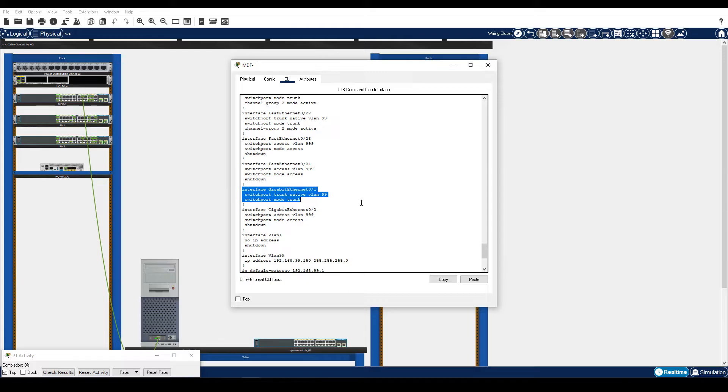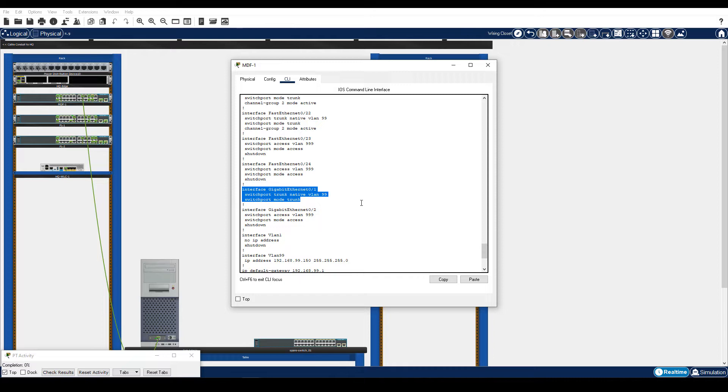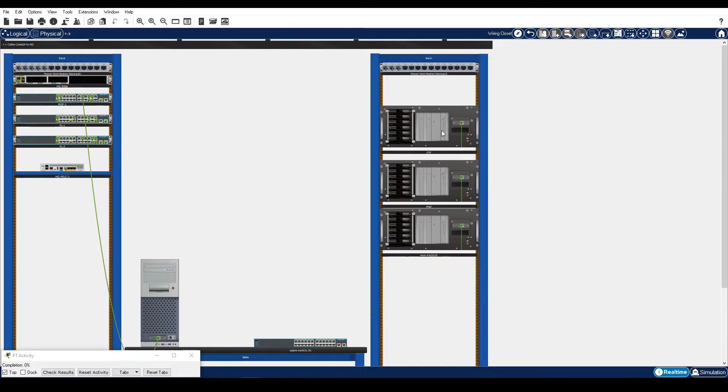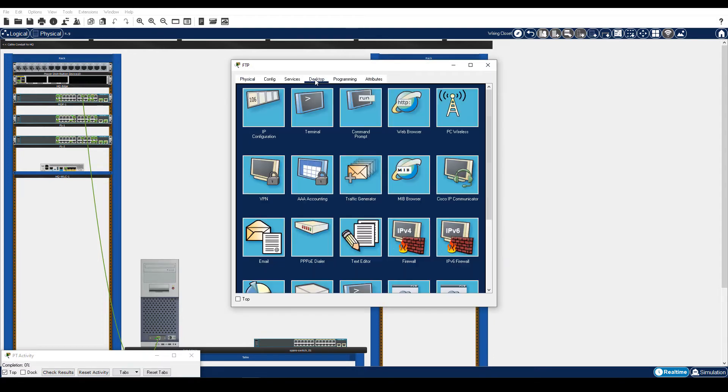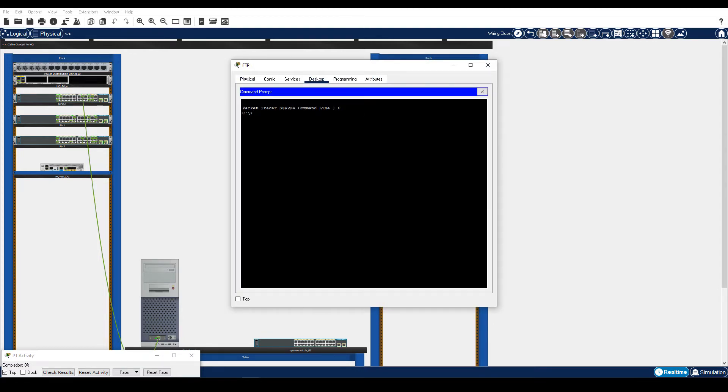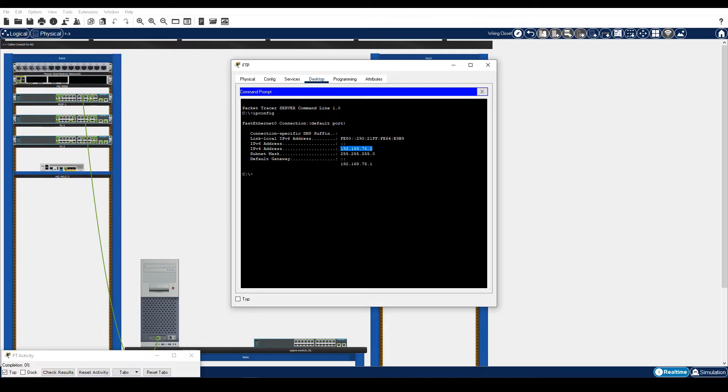Step 1 is enable the TFTP service on the FTP Server. In the wiring closet, on the right rack, click the FTP Server, Desktop Tab, Command Prompt. Enter the ipconfig command. Note that 192.168.75.2 is the address of the FTP Server.